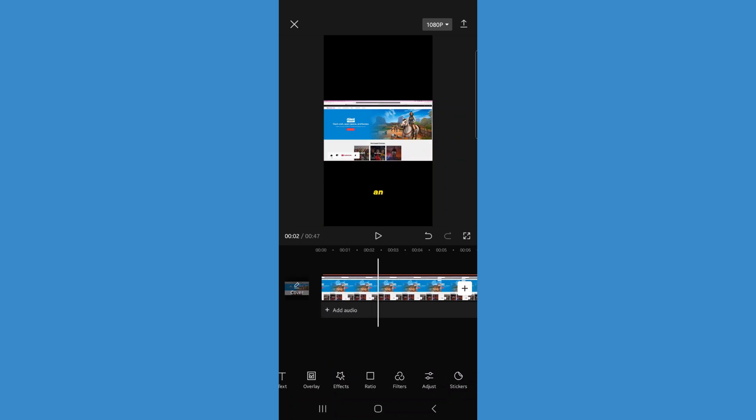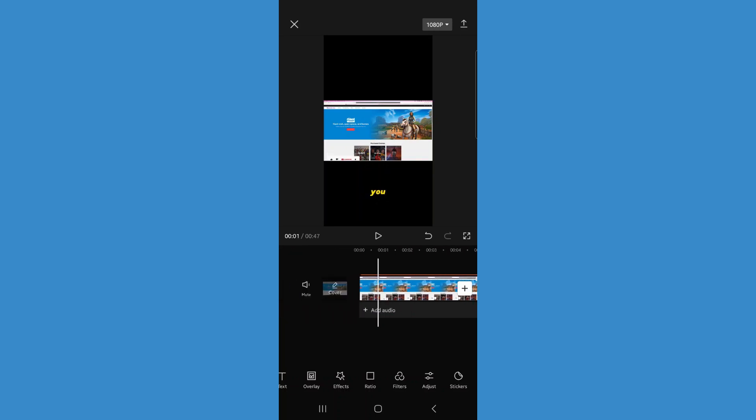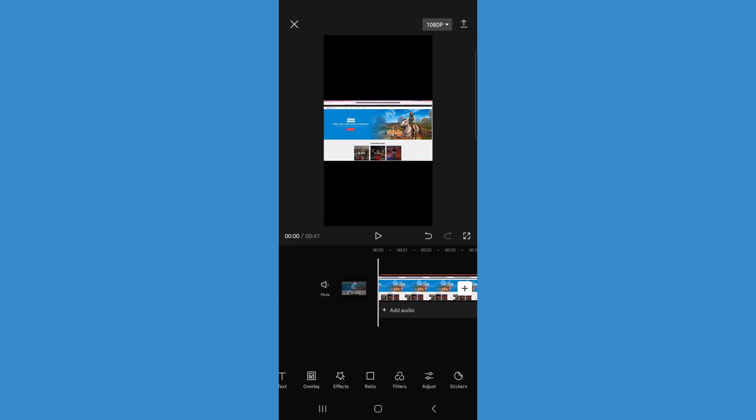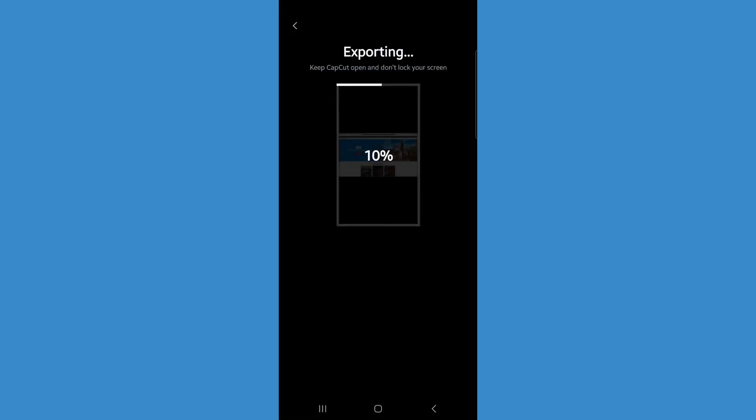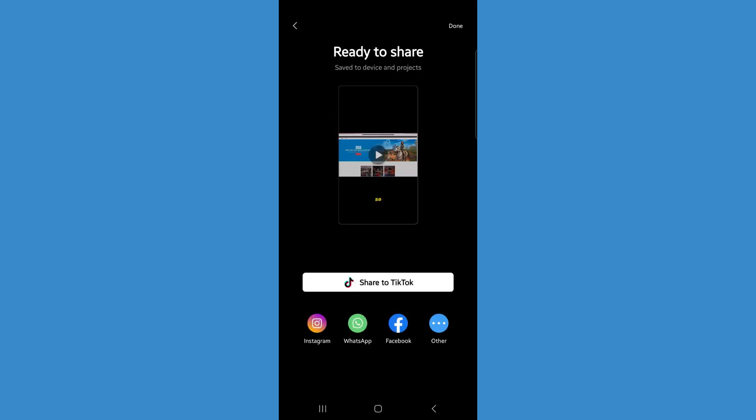Once we're happy with the video and we've added our captions and everything like that, click on the export button and that will export it to your device. It's just that simple to convert YouTube content for TikTok and Instagram. Thank you.